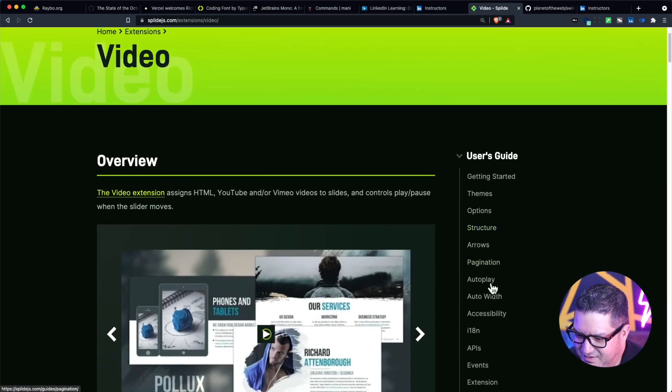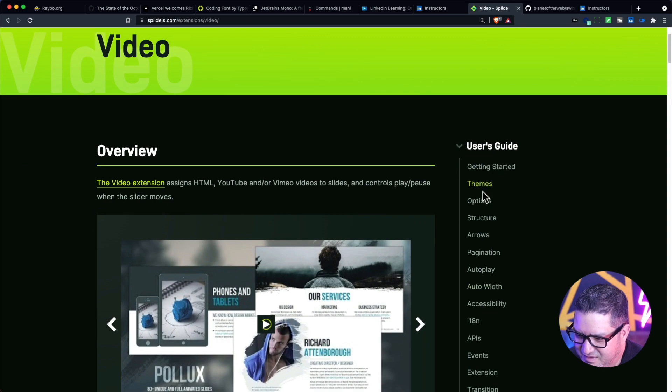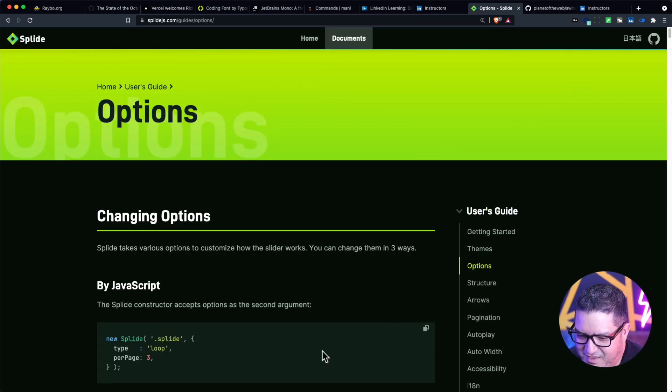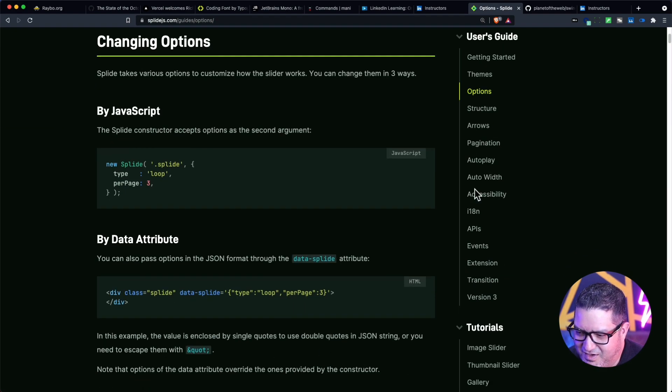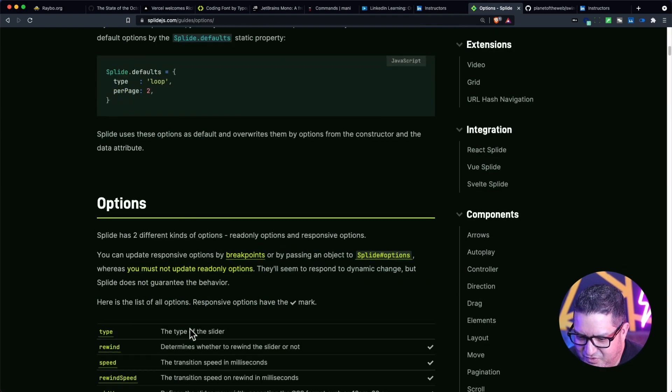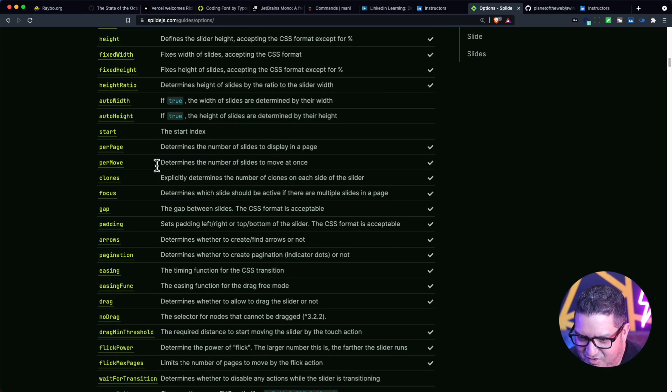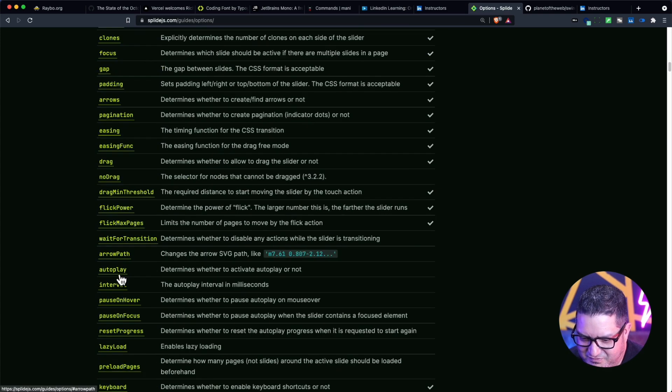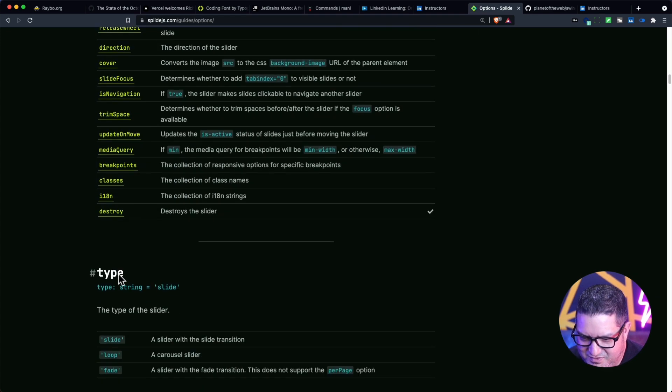In addition to the themes, you have a ton of options. You can see a list of all the options that you have.